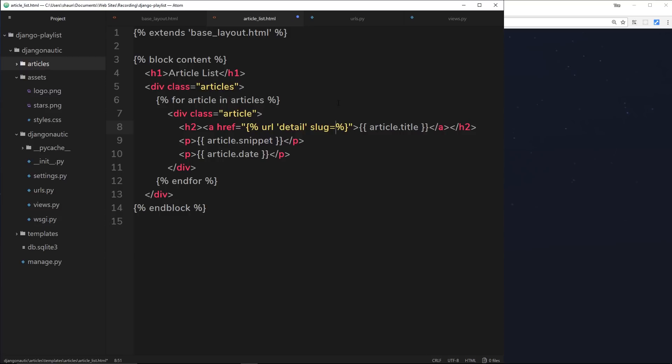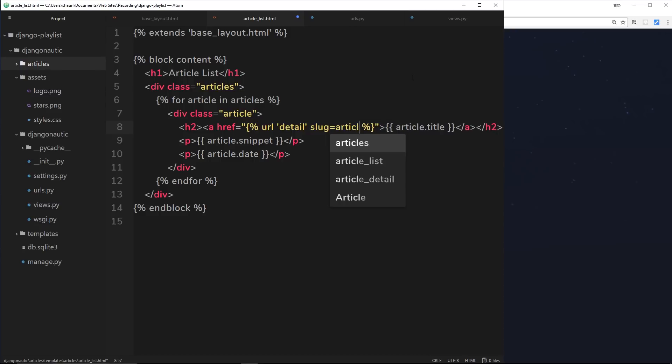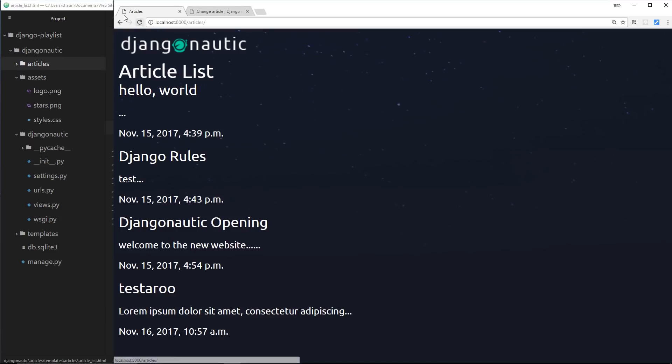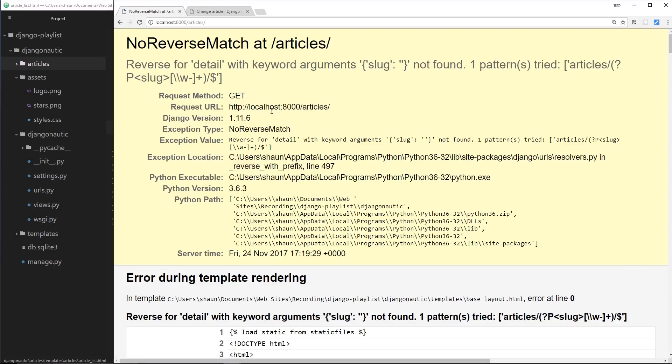We want to pass through the slug of that particular article. Remember, we're storing that slug on the article, so we can say article.slug. Then that will say okay, the slug parameter that we want to pass through to this URL is going to be the slug on this particular article that we receive right here. If I save this now and refresh over here, hopefully this should work, but we get an error.